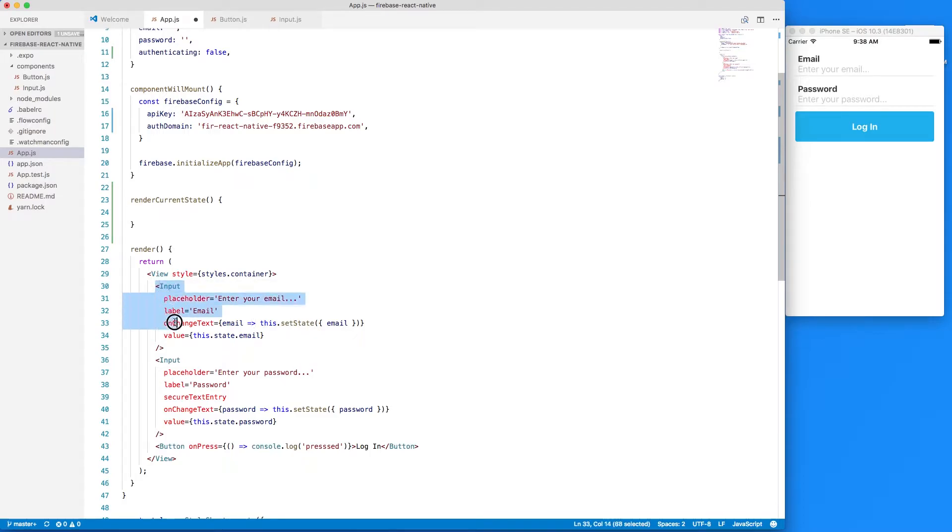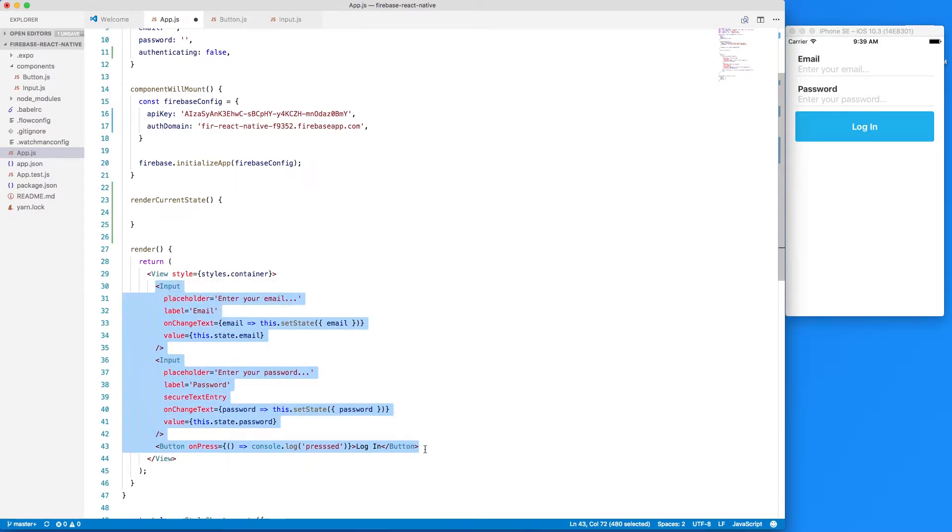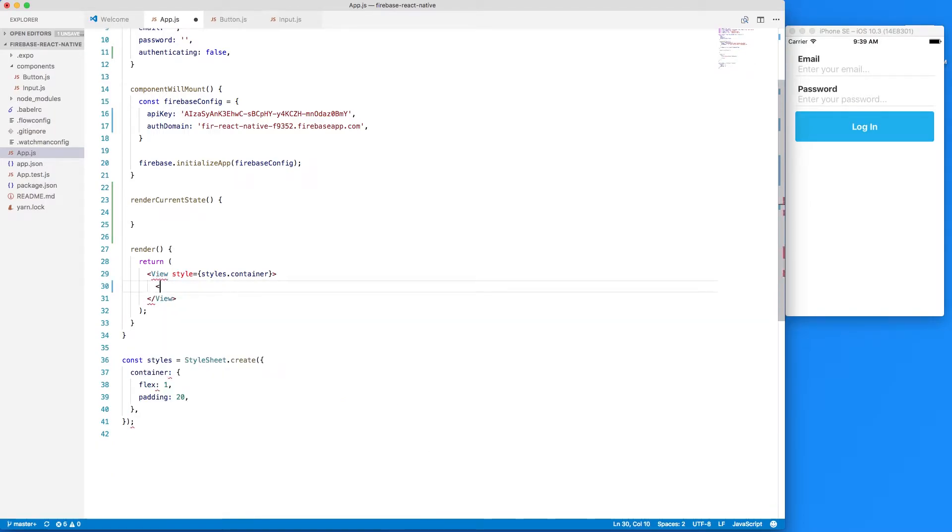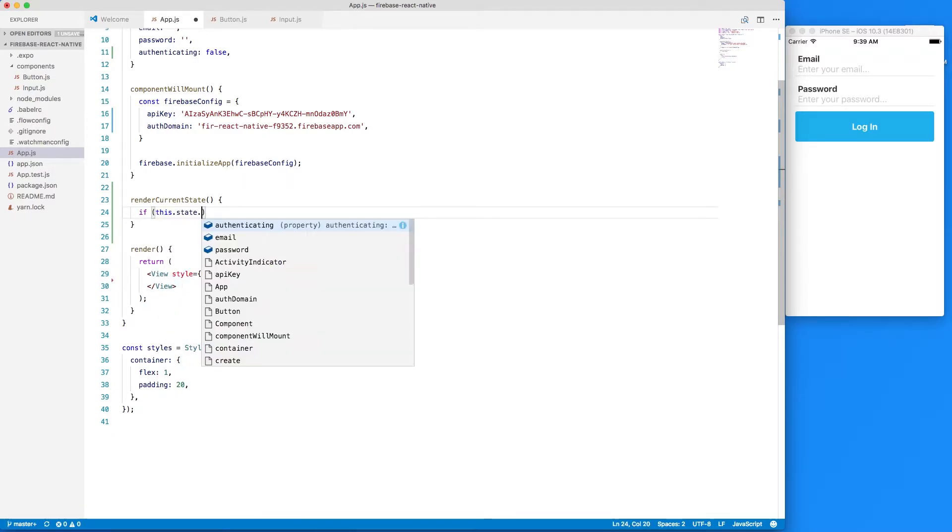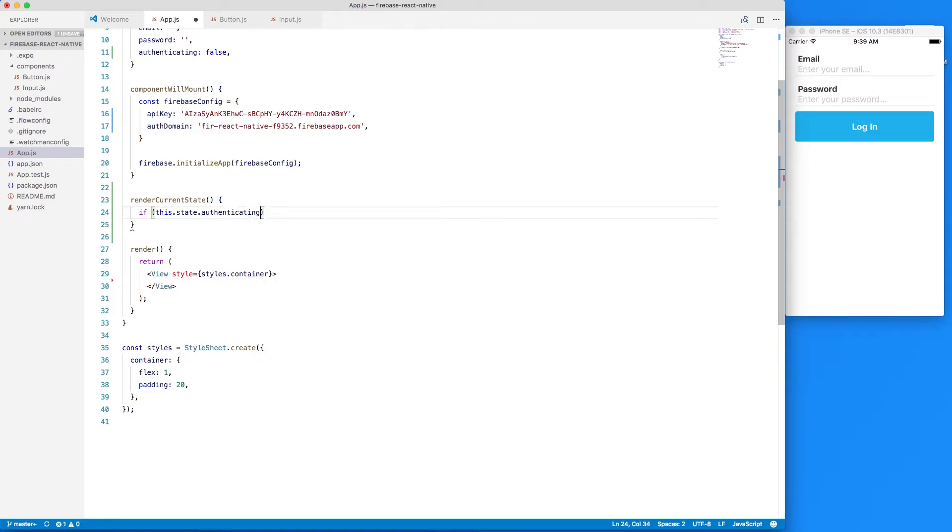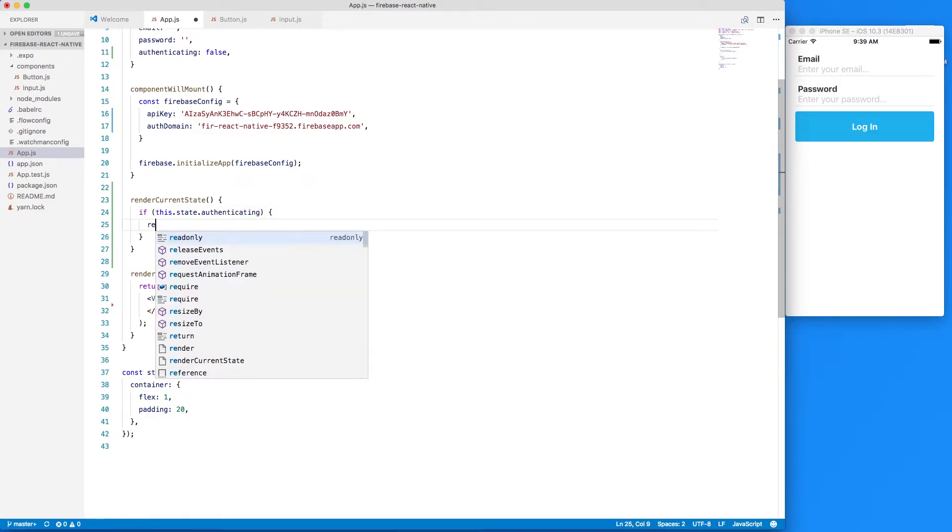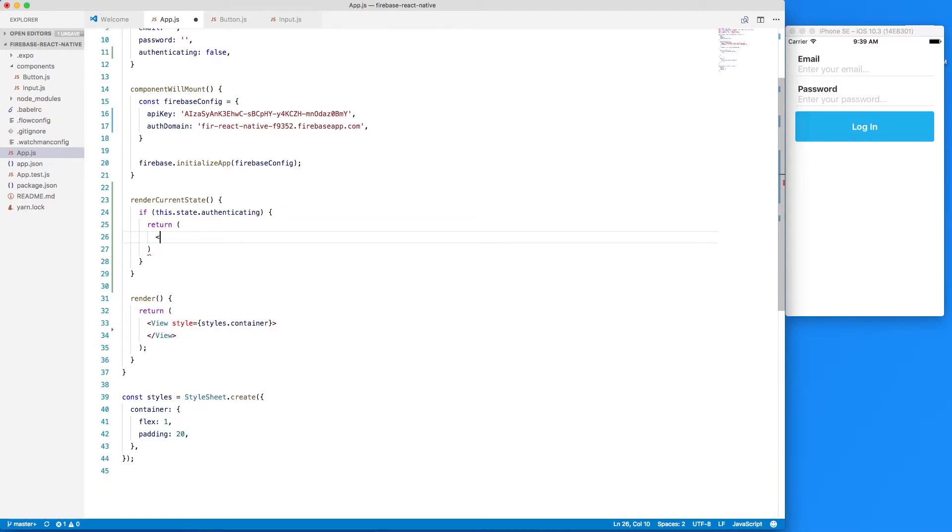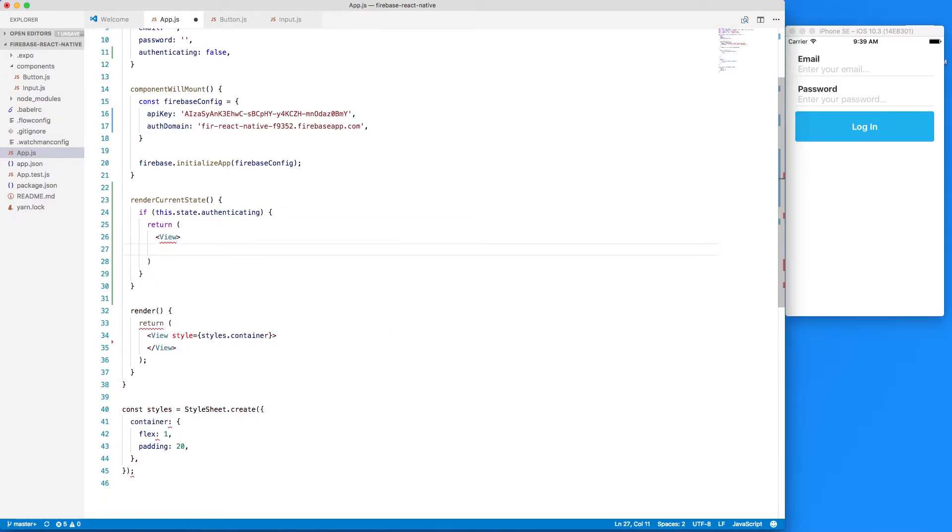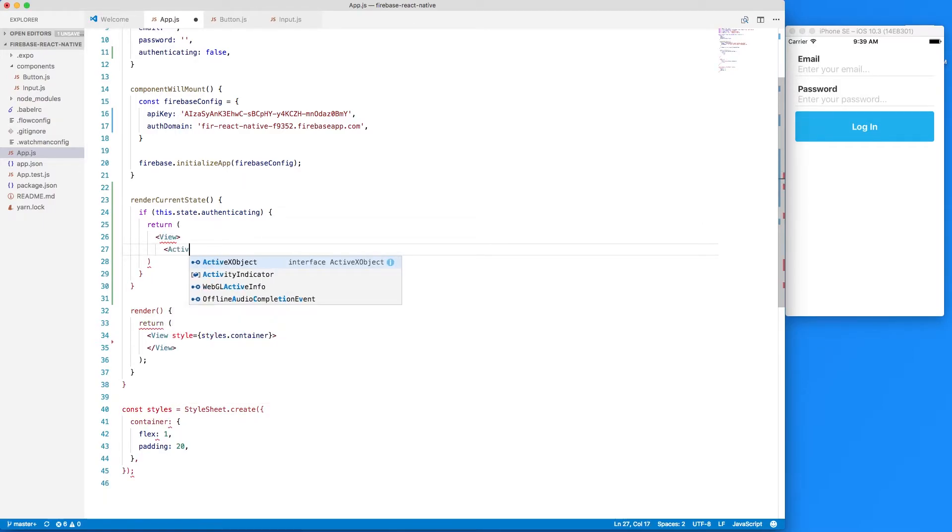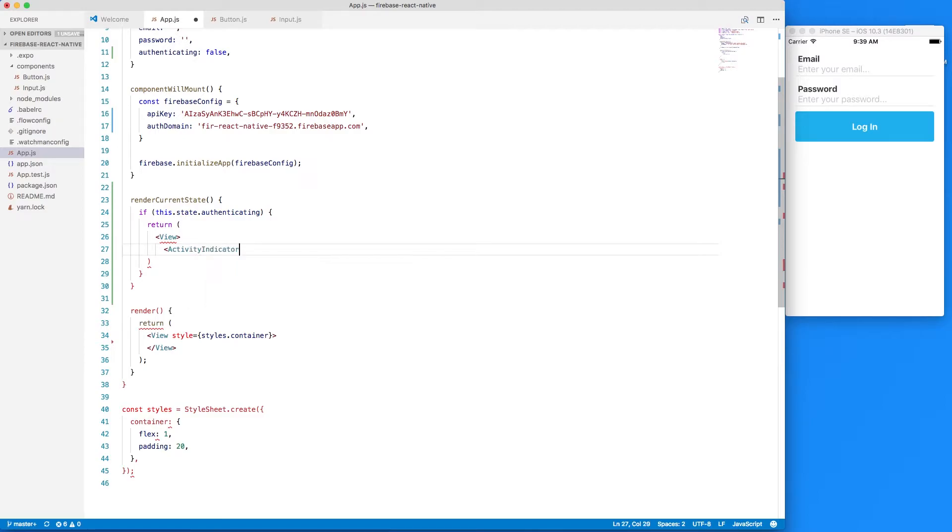So let's first start by pulling out all of our form logic here and we'll just delete that. Next we will just check if this dot state dot authenticating and if that evaluates to true then we'll return a view and inside of that view we'll have our activity indicator and we'll set the size to a string of large and that can be a self closing activity indicator then close our view and then if authenticating doesn't